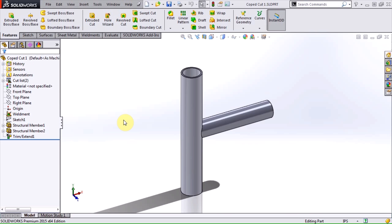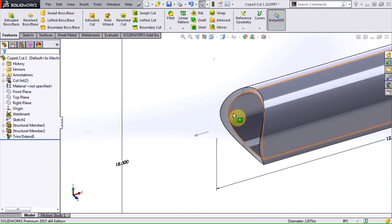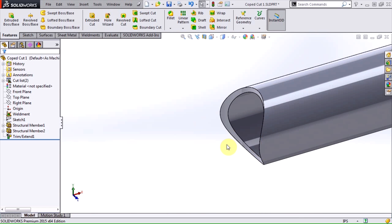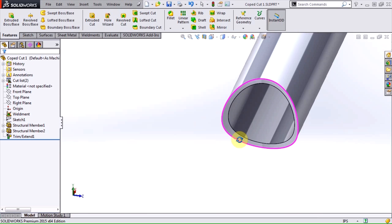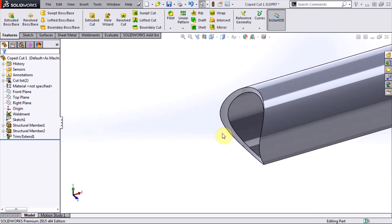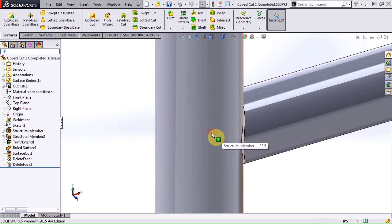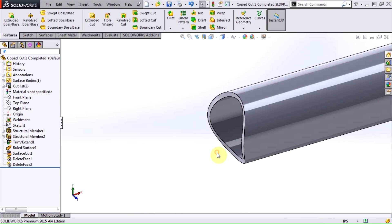I've got a pipe that has been trimmed to meet another pipe. This is pretty easy to do using the weldments trim extend tool, and we get a typical fishmouth cut. The problem is that in reality, the end of our pipe probably wouldn't look quite like this. It might look something more like this instead, where the cut is perpendicular to the axis of the pipe.